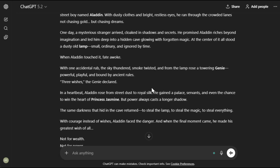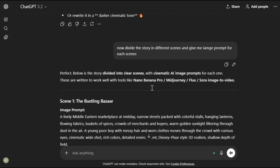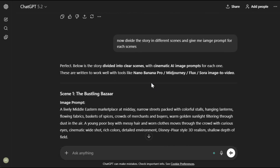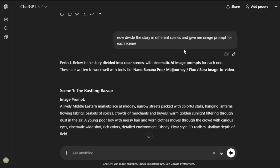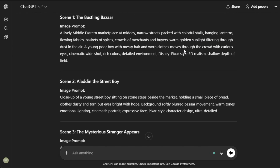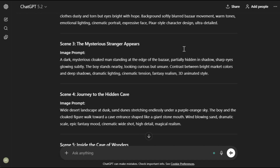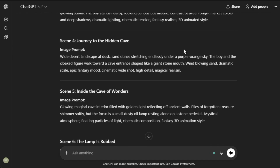Next, I did one more thing that helped me create the images. I asked it to divide the story into different scenes and then generate image prompts for each scene. It gave me all the scenes along with the image prompts, which is extremely useful. And now it's time for the fun part — let me show you how I created the visuals.